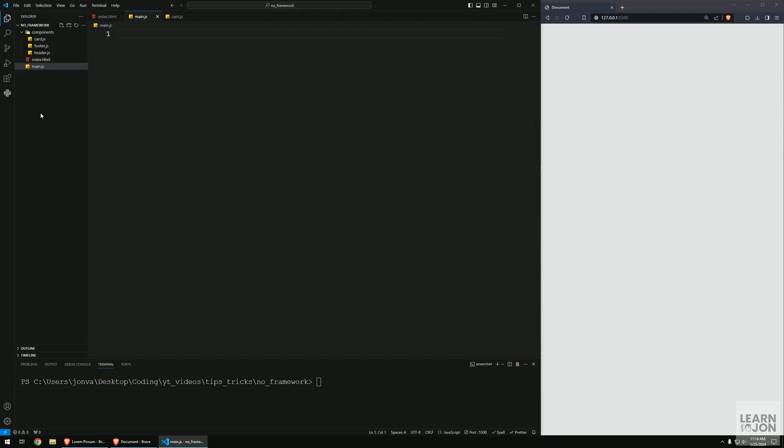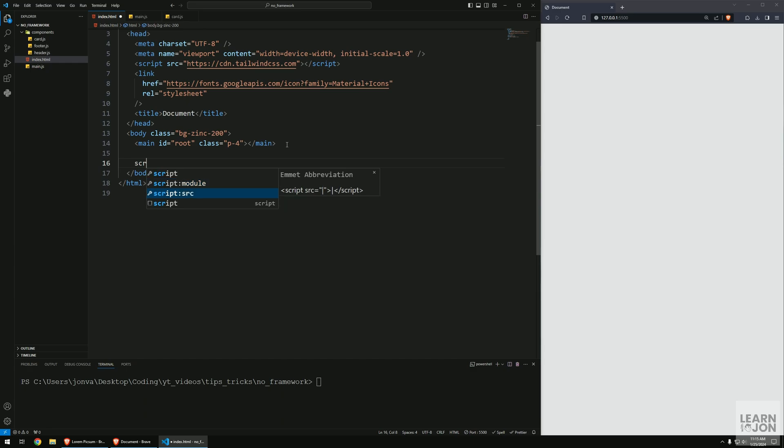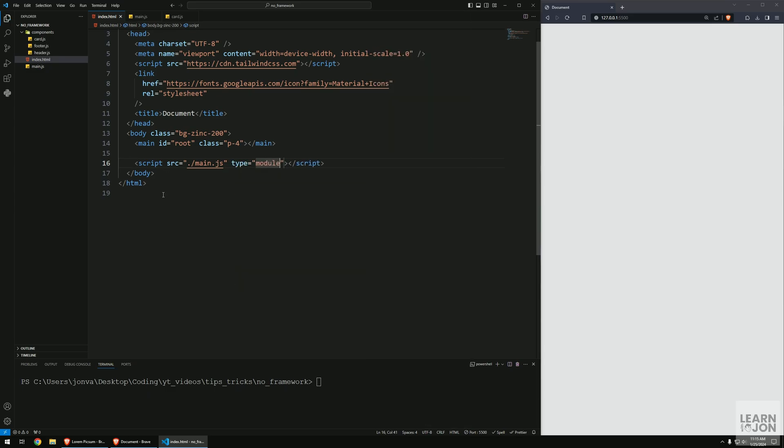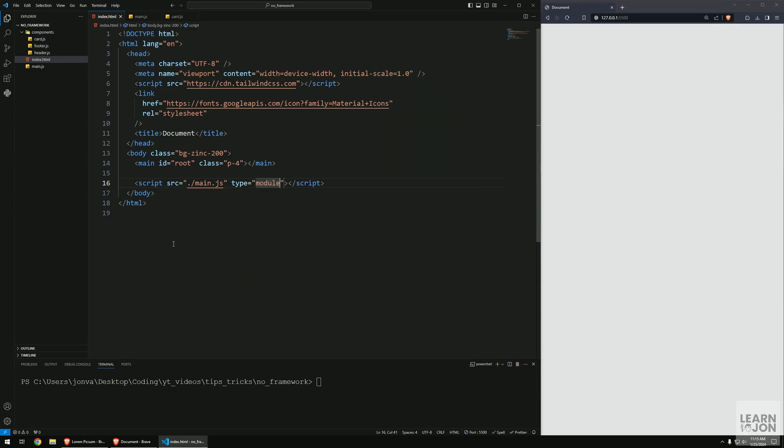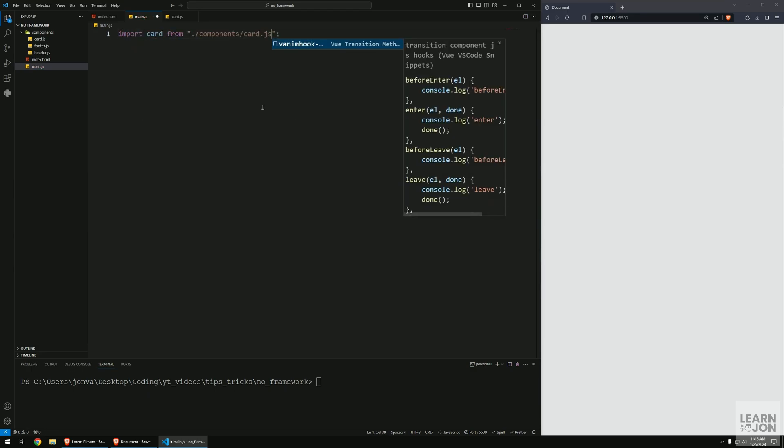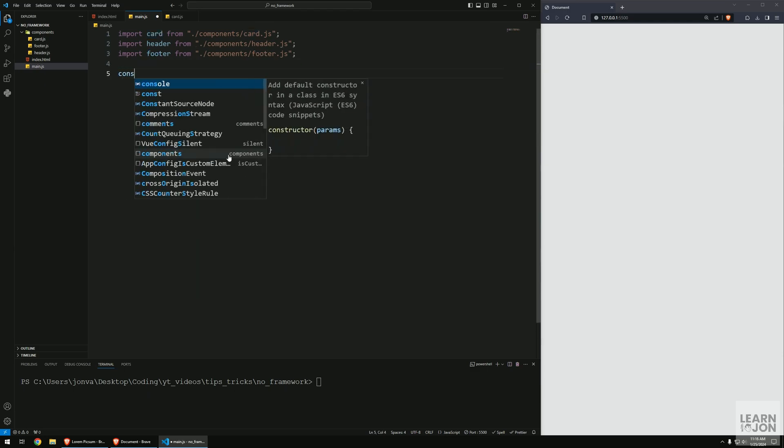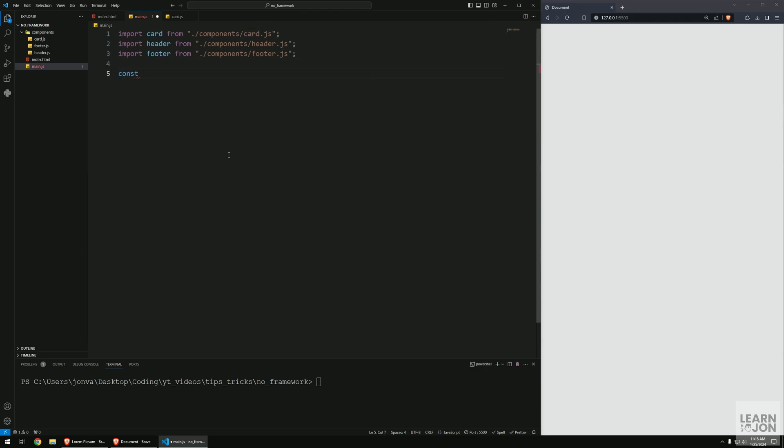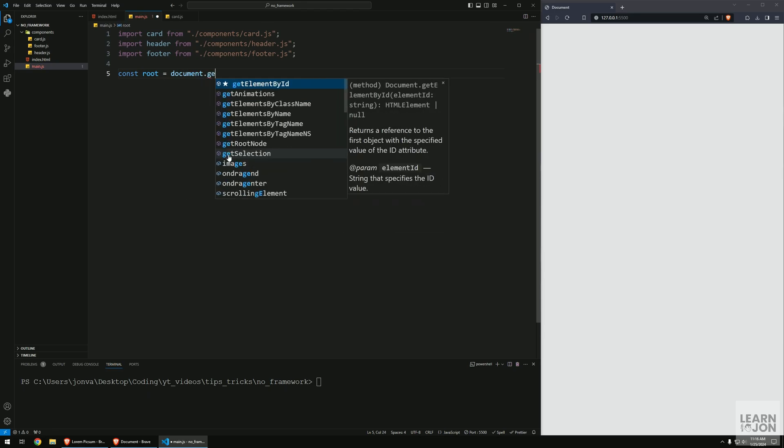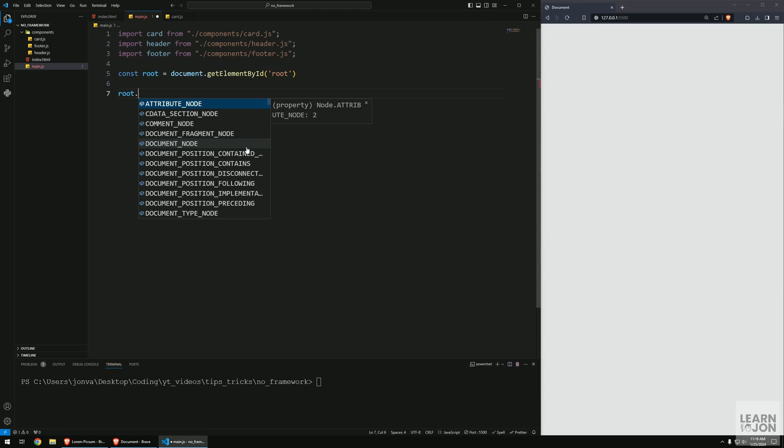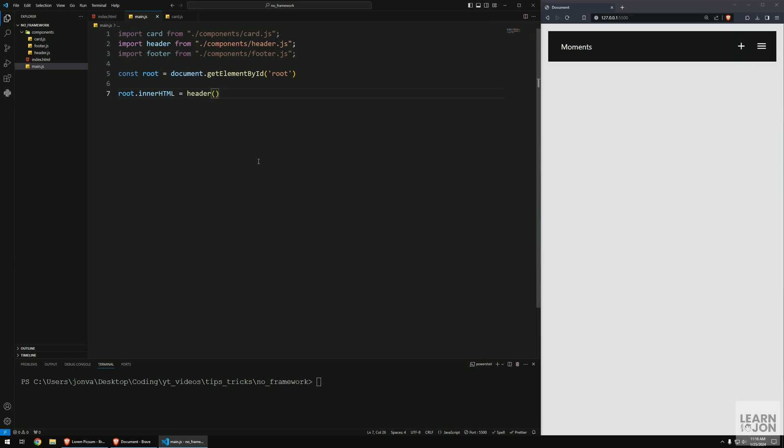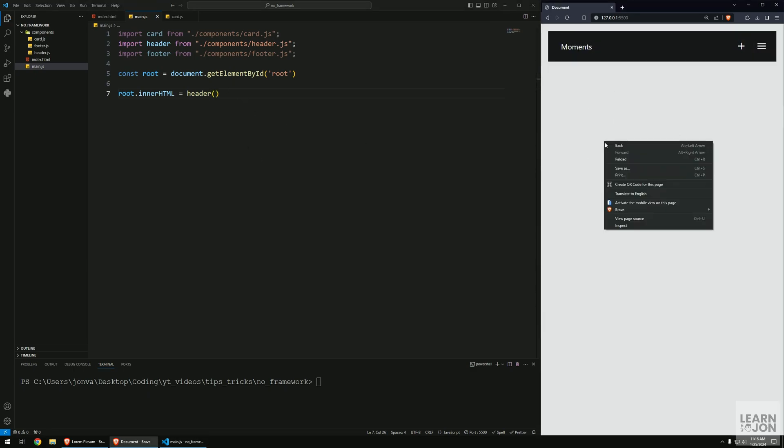This is going to be the source file in charge of putting everything together. Let's link our main.js file using a script tag with source main.js, and since we're going to use import we need to set the type to module. In our main tag let's import the card, making sure to include the .js extension otherwise it won't work. I'm going to copy-paste that two times and change to header and footer. Now let's grab the root element from our DOM using document.getElementById('root').